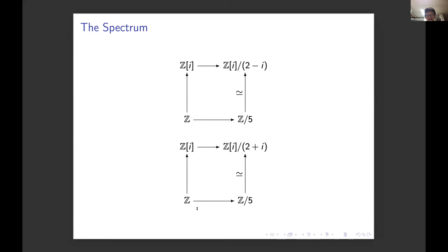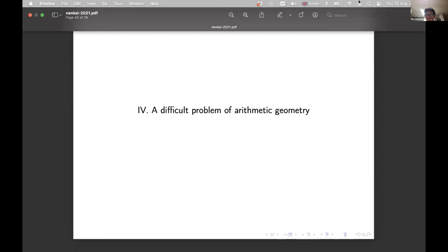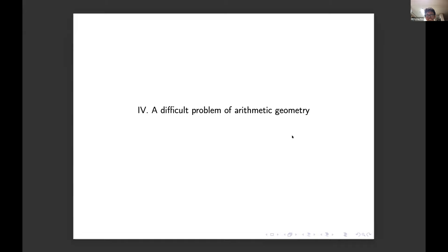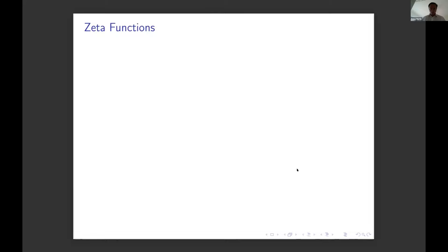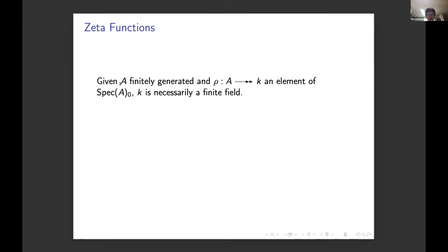Now let me mention one of the key problems of arithmetic geometry: Zeta functions. If you take a finitely generated ring A — generated over ℤ with finitely many elements — and take a point in the point spectrum mapping surjectively to a field, then that field is necessarily a finite field. Define the norm of the state to be the number of elements in that finite field. The Zeta function of A is then defined by an infinite product: the product over all points in the point spectrum of 1/(1 − |x|^{−s}), where |x| is the norm.